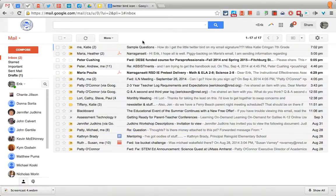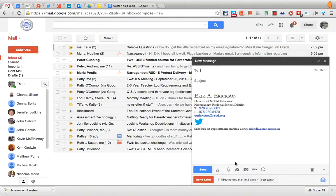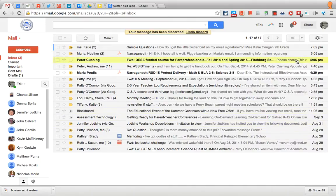Here is a quick tutorial on how to get a Twitter bird in your email signature. Some people have been asking how do I have this icon in my email signature, so here's how we're going to do that.